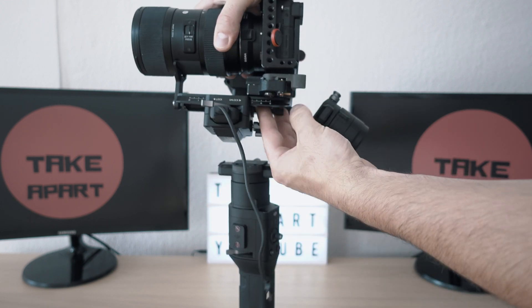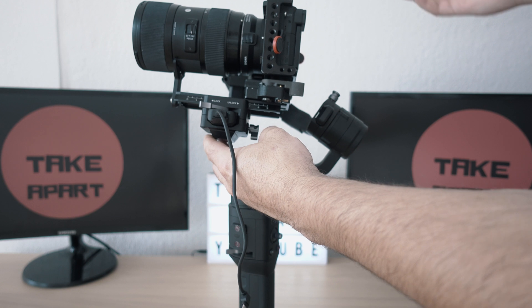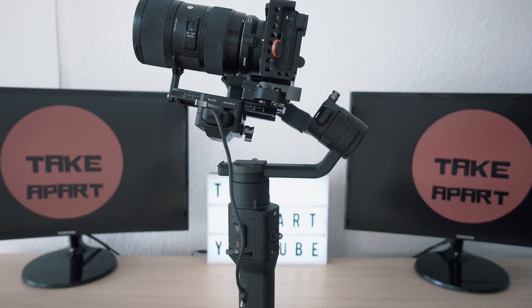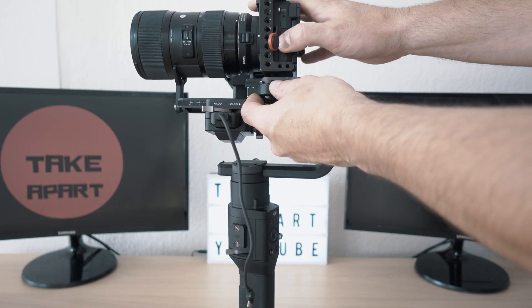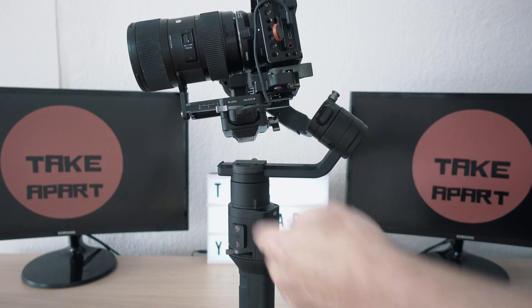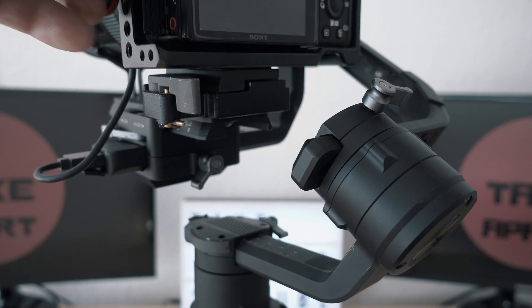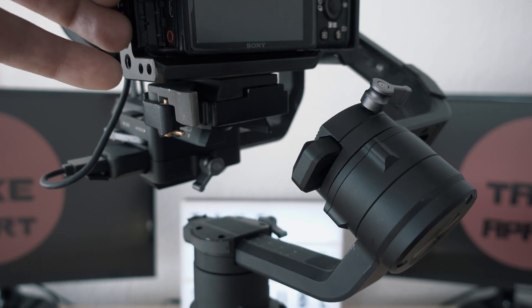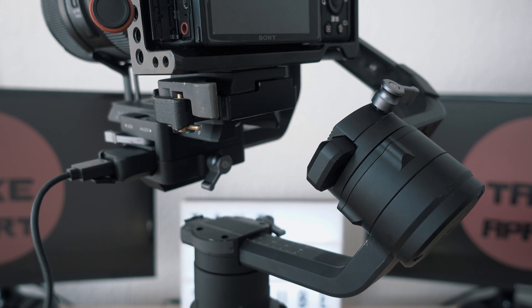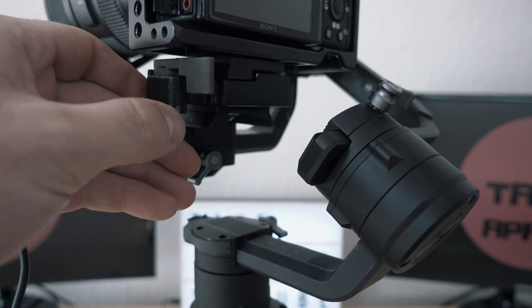As I'm using 200PL mounts on all my cameras, it was necessary to come up with something like this. It took so much time to unscrew 200PL and screw Ronin plate just to use Ronin and then back again.